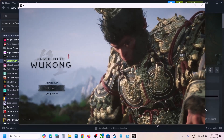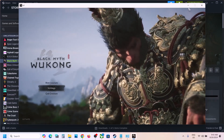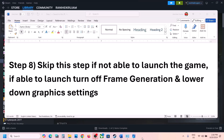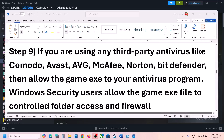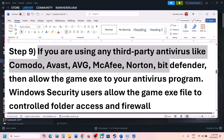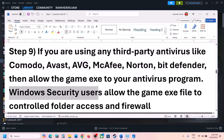The next step: if you're using any third-party antivirus such as Avast, Norton, AVG, Bitdefender, or McAfee, allow the game exe file through your antivirus program.